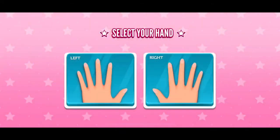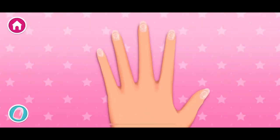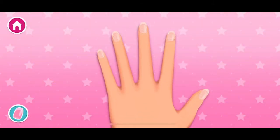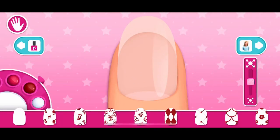Choose which hand you want to design. Look at all these nails! What are we going to create together? Choose your nail polish color. Choose your nail pattern and color.